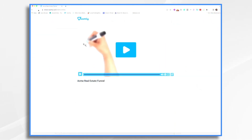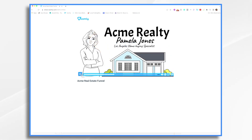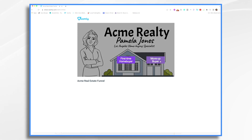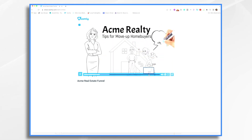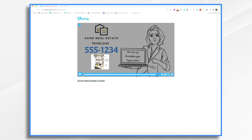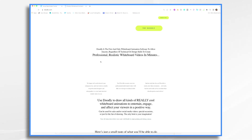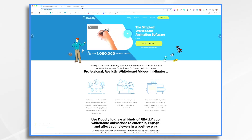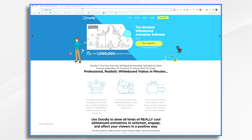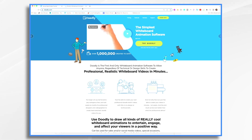Let's refresh and this time select the move-up buyer video. I'll fast forward to the end — and there's our clickable image. In the graphic it says 'click here to view current listings.' And when you click it, it takes you to the website — which we're pretending is acmerealestate.com. And there you have it. That's how you can use Doodly and Voomly together to create interactive, build-your-own-adventure videos. I hope this gives you some ideas. Thanks for watching.